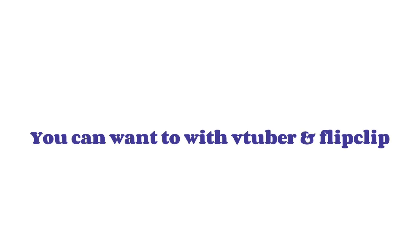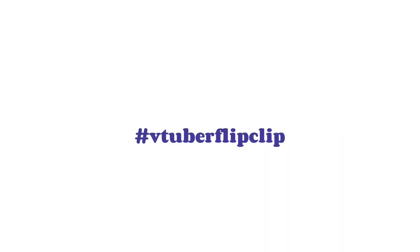You can use this with VTuber and Flip Clip. Hashtag VTuber Flip Clip.